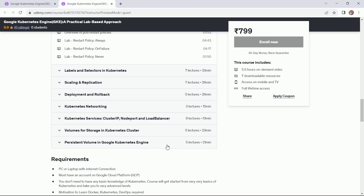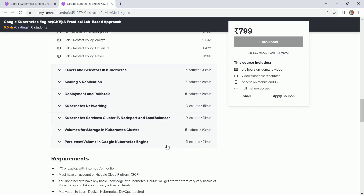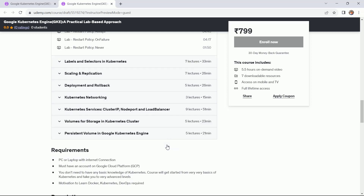The next is Kubernetes services, which is a very important section. In this section I have discussed cluster IP, node port, and load balancer — every section is completely a lab session. The next section covers volumes for storage in the Kubernetes cluster, including different types of volumes like emptyDir, host path, and persistent volume.